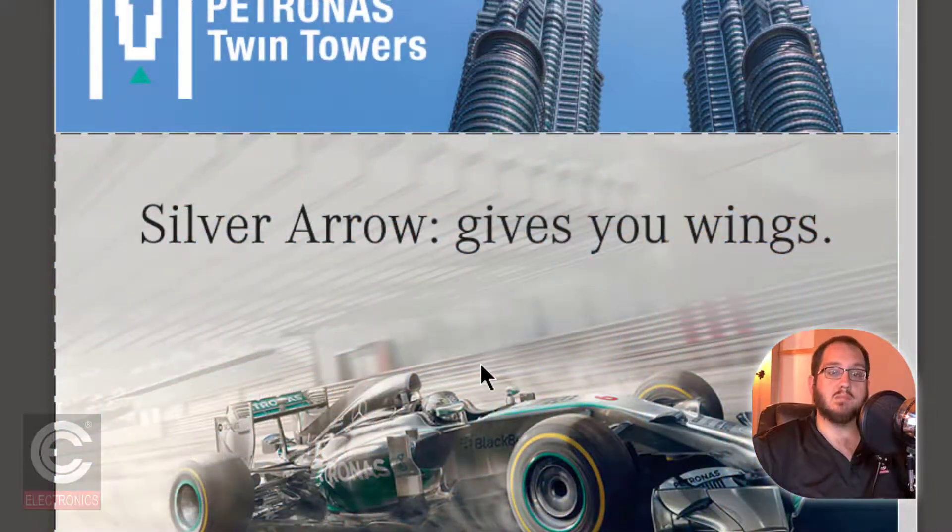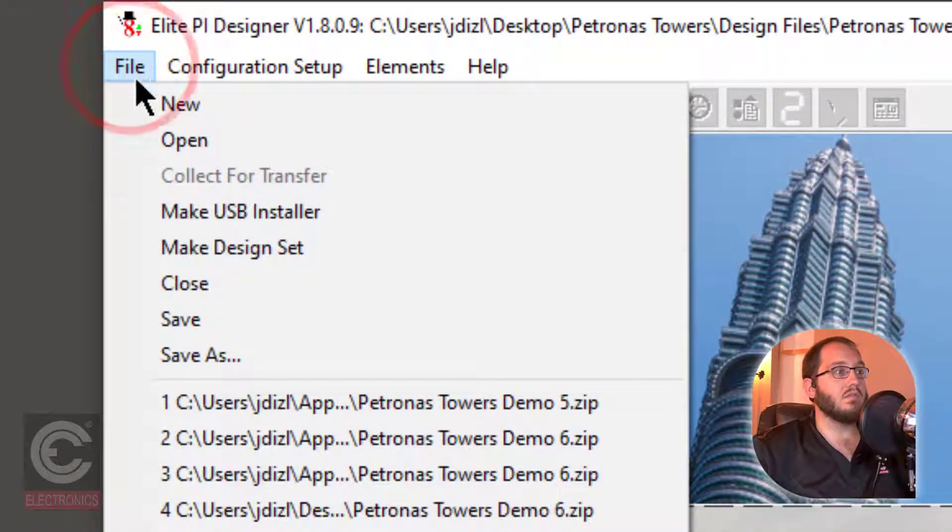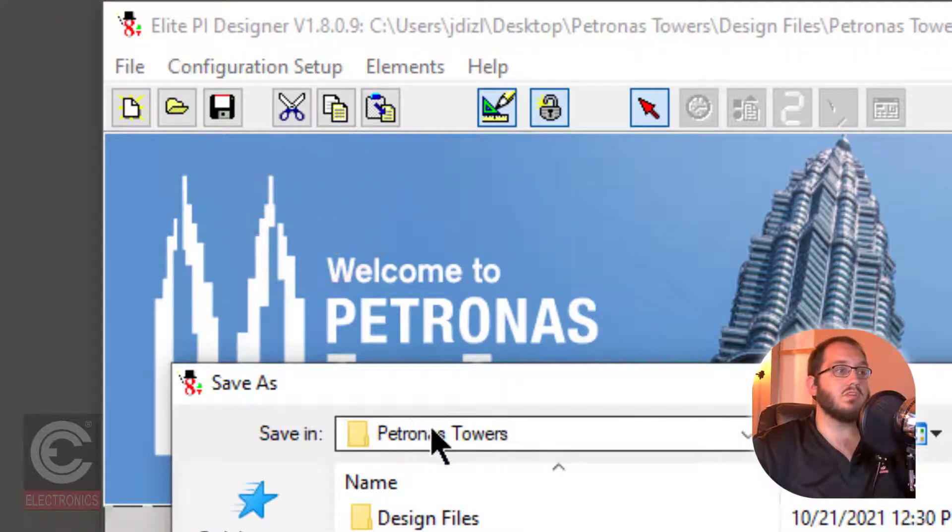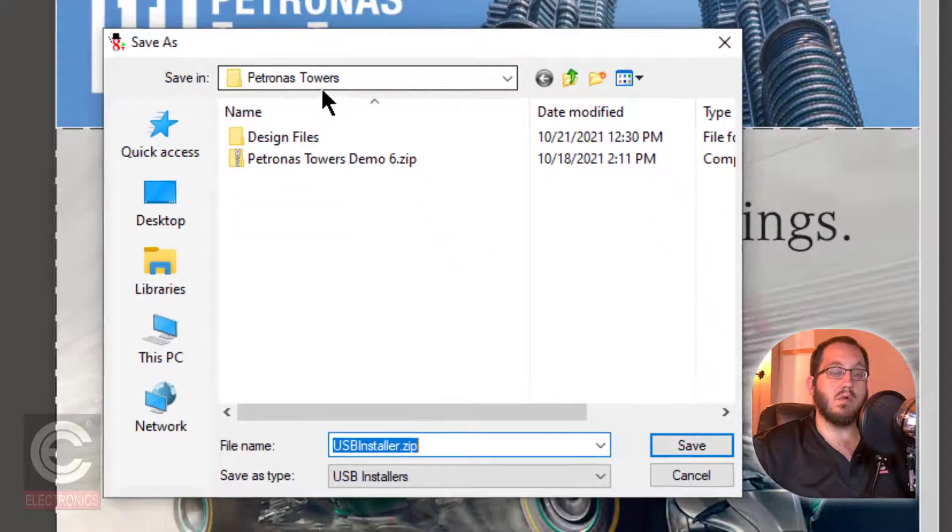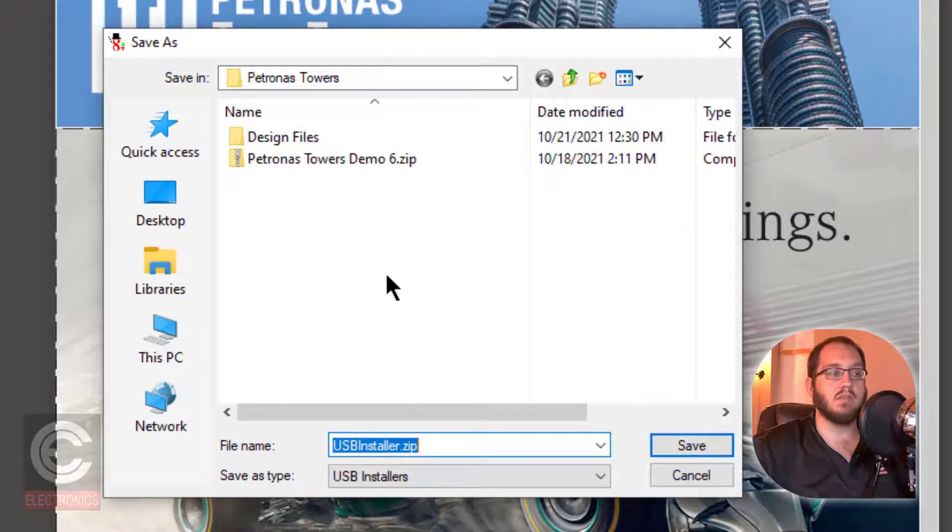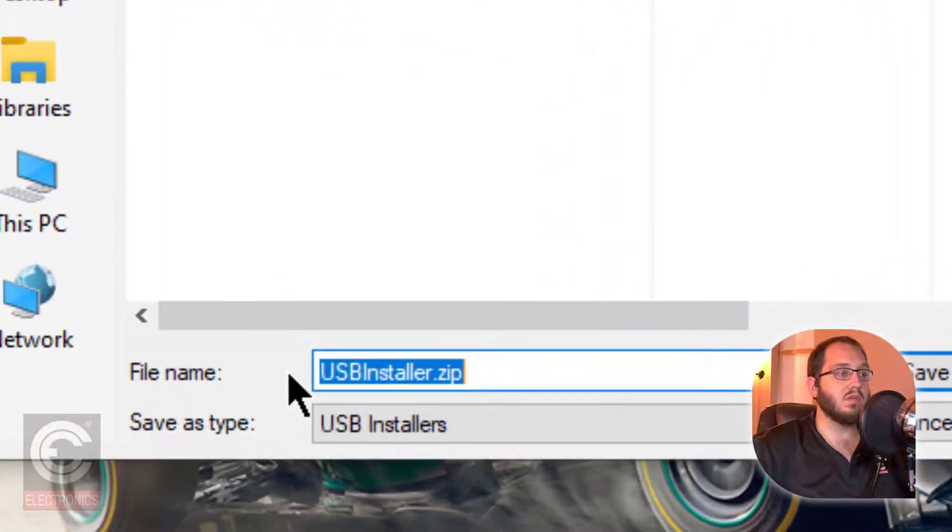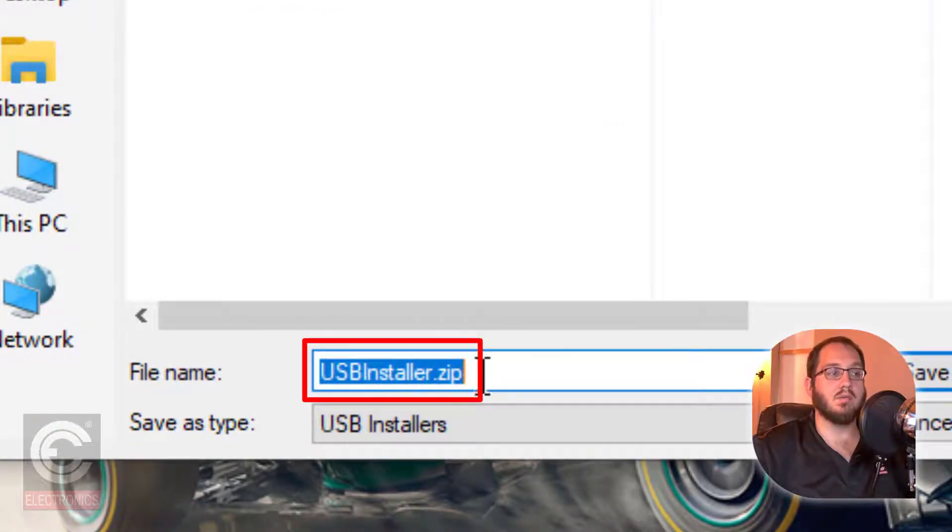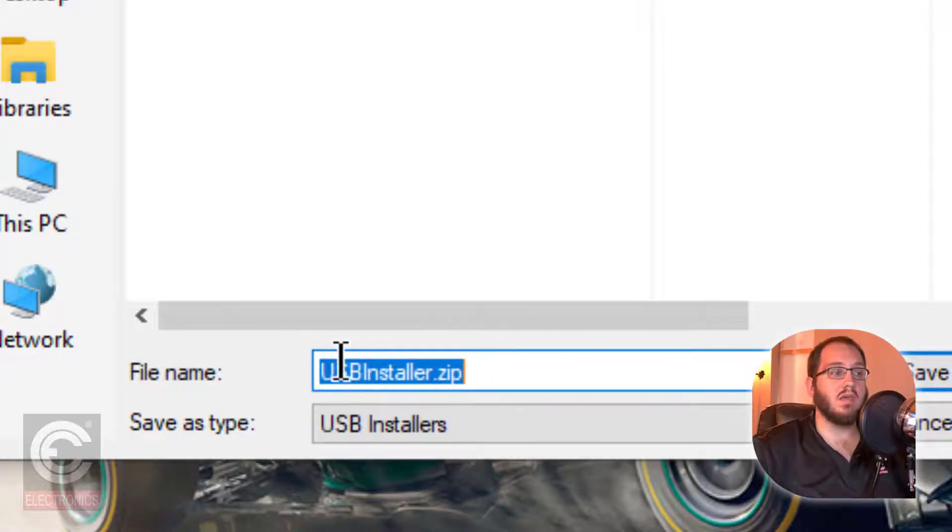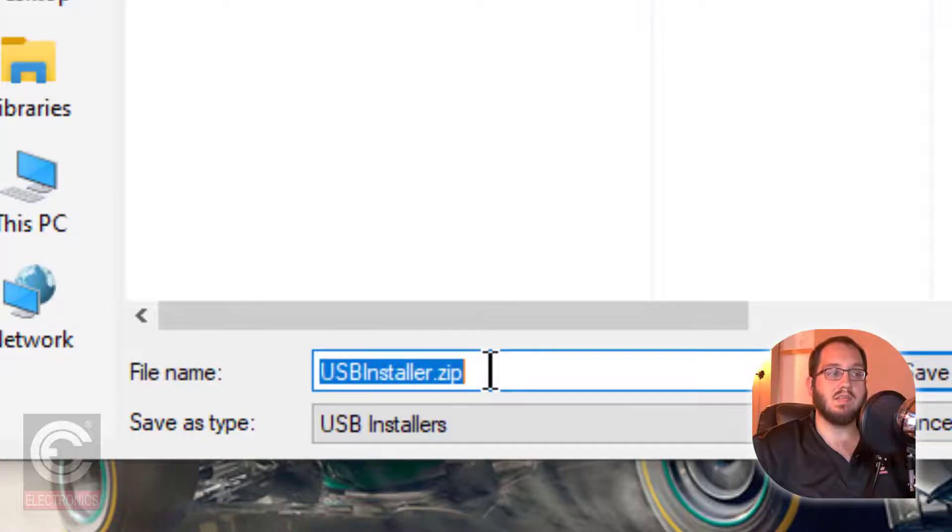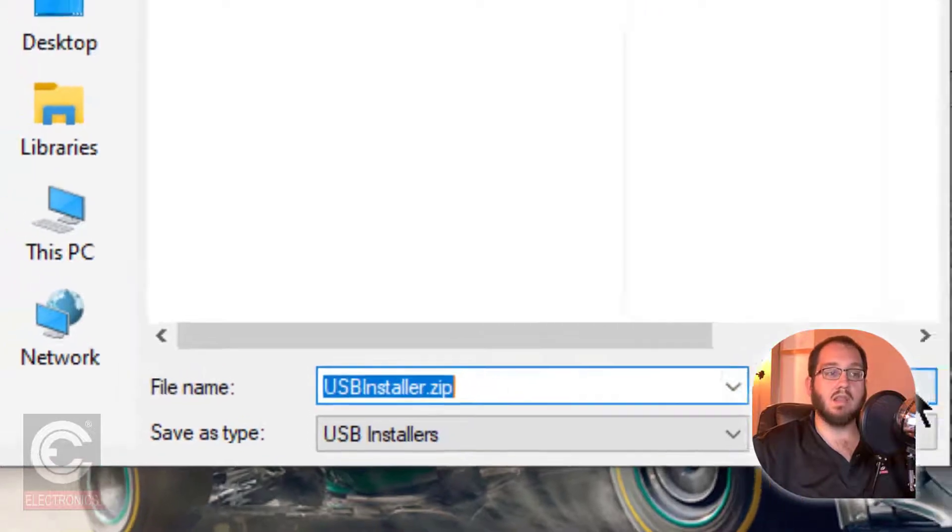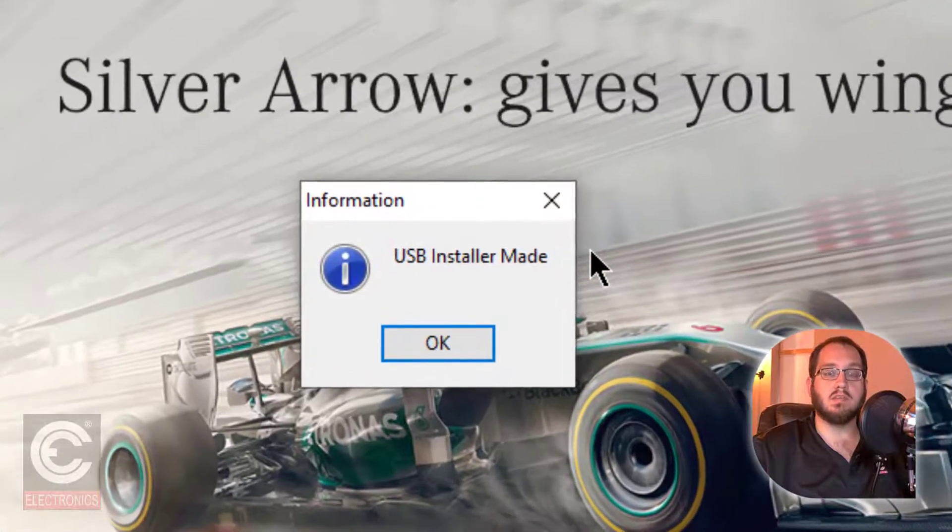Once your design has been properly saved, select File and then click Make USB Installer. Make sure that you are in your Projects folder so that you can find the USB Installer file at a later date. Please note that the file name must be USBInstaller.zip. This name cannot be changed. The file being sent to your screens must be USB Installer.zip, otherwise the screens will not recognize it. Finally, click on Save and your design will be ready to be sent to your screens.